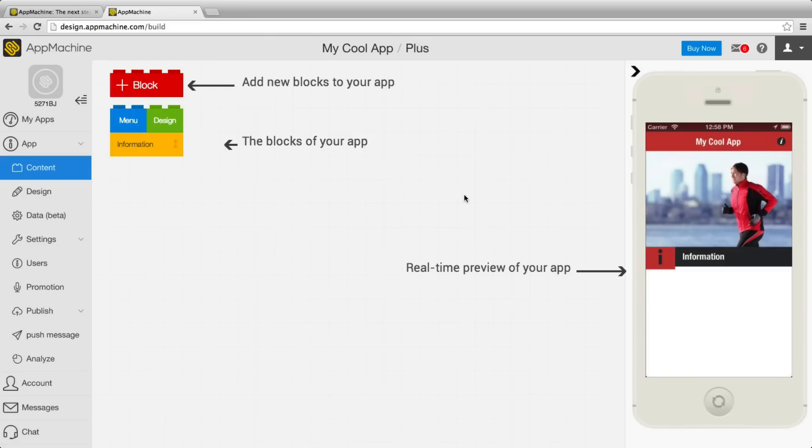I'm Sibran Dijkstra, I'm the CEO of AppMachine and I'm going to show you our new cool layout editor.